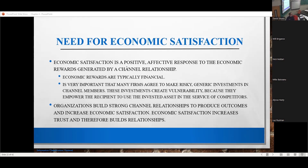Just remember, you can't compare money directly. So when I'm talking about economic satisfaction, it's a feeling like 'I'm doing okay' — not only okay, I'm doing really good.